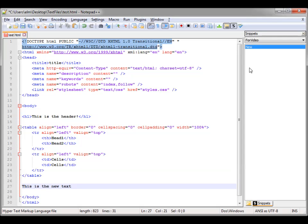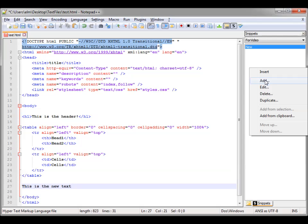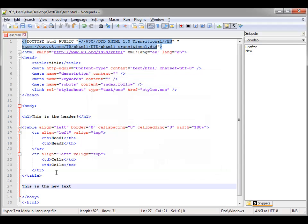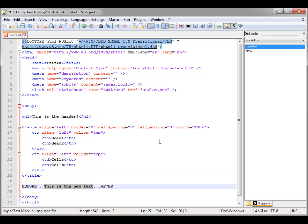Let's add one before and after the cursor. Click Add and we'll do "before" and "after" — we won't click Replace Selection. In the before field, we'll put "B4..." and in the after field, we'll put "...after." Hit OK. Now we highlight the text we have, click before and after, and boom — your text is in there with the prefix and suffix applied.